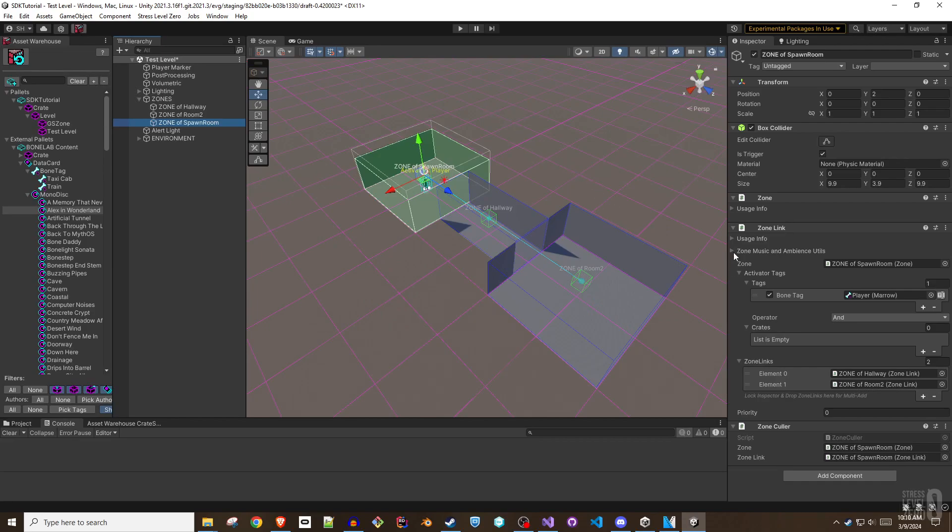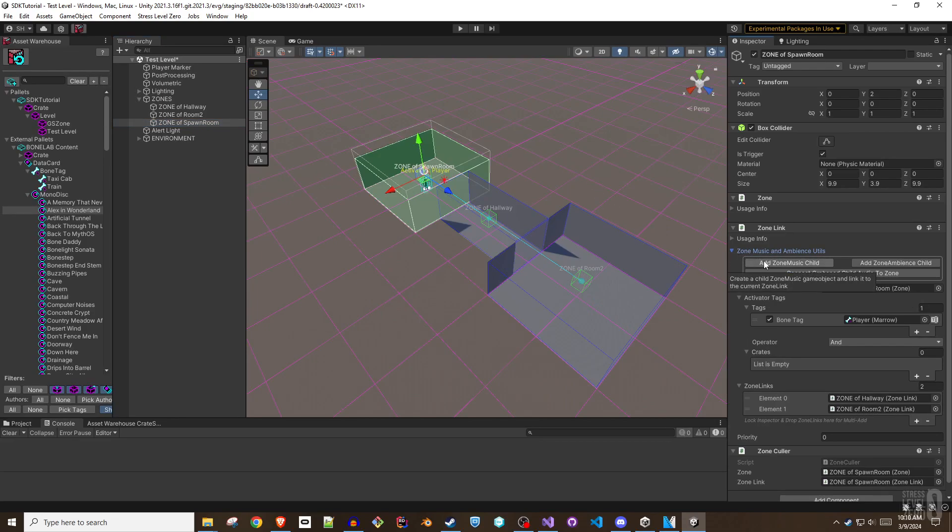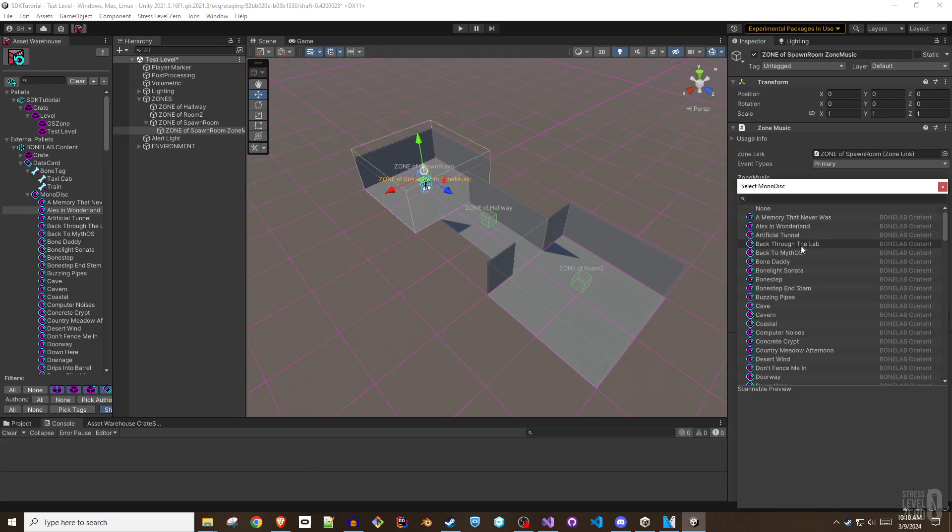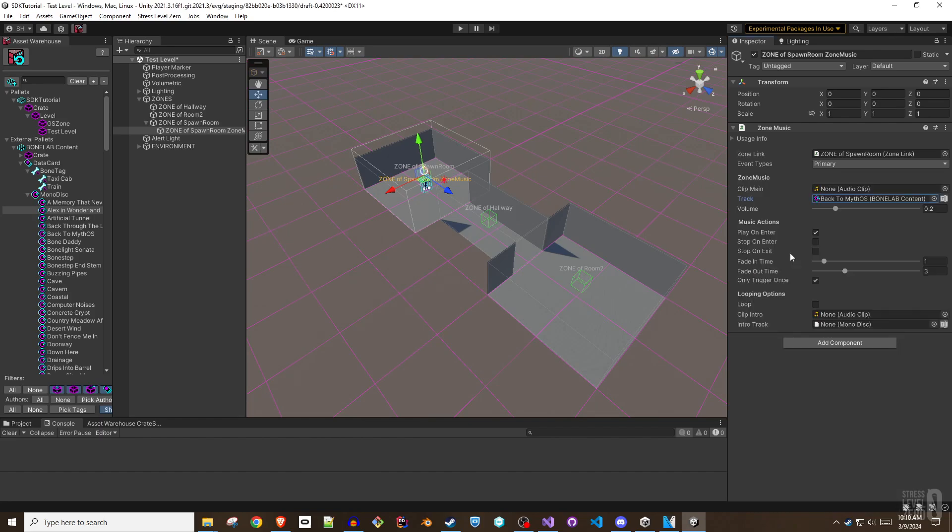Zone music and zone ambience are zone link items that listen for zone link events like starting music as the player enters an area.